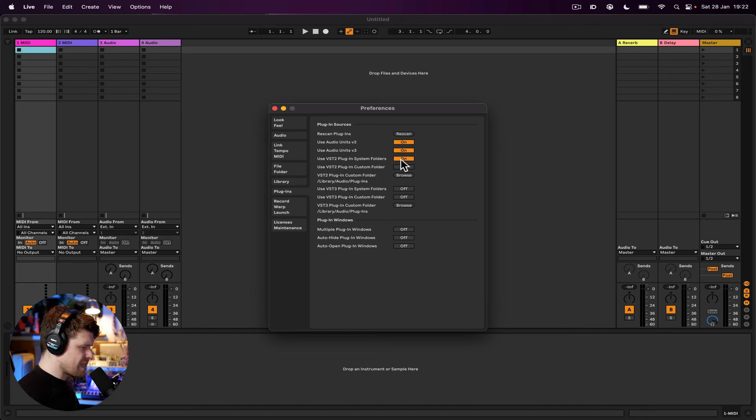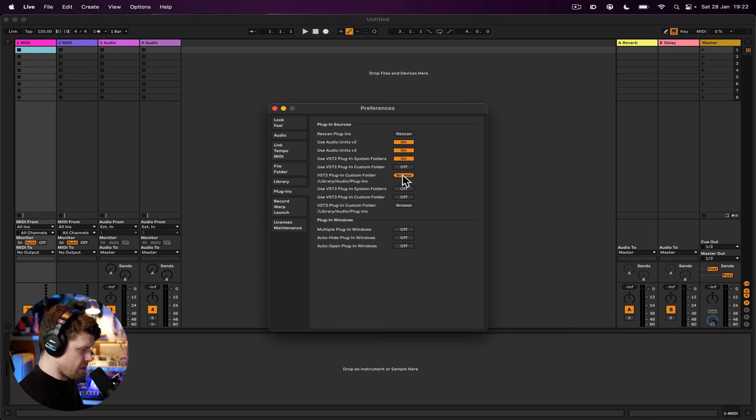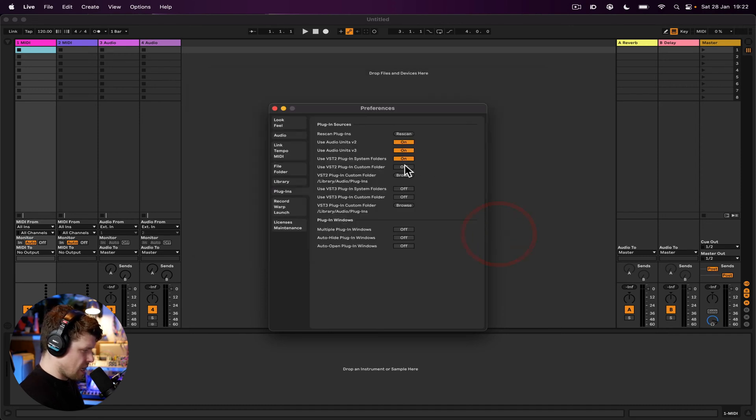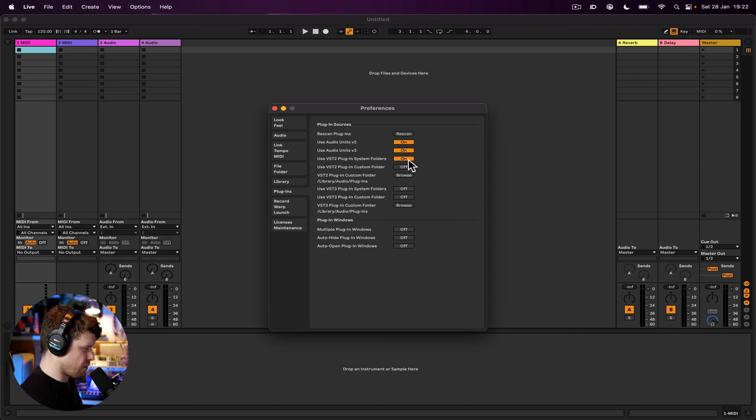If you've had to manually install things on your computer, you might have custom folders. So you can choose your destination here by going browse and finding where your plugins are stored, and you can turn that on as well if you want. I don't have any VST2s in any custom folders, so I'm just going to keep it in my system folders.